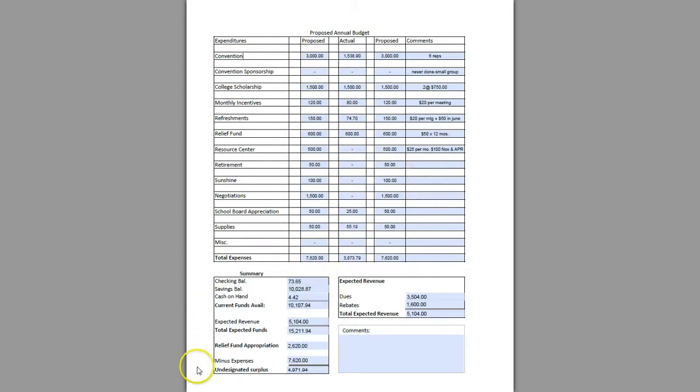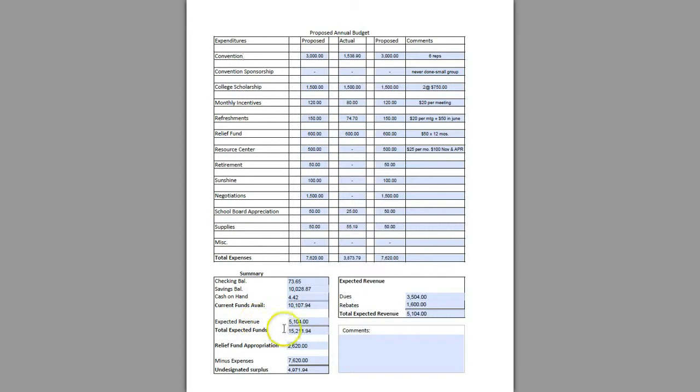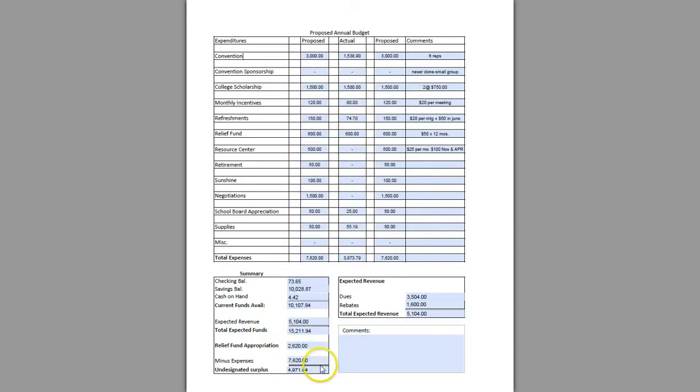Down here in this box is your summary. It shows what you currently have on hand, your expected revenue, your total expected funds, any other obligations you're planning for the upcoming year, and then your undesignated surplus.